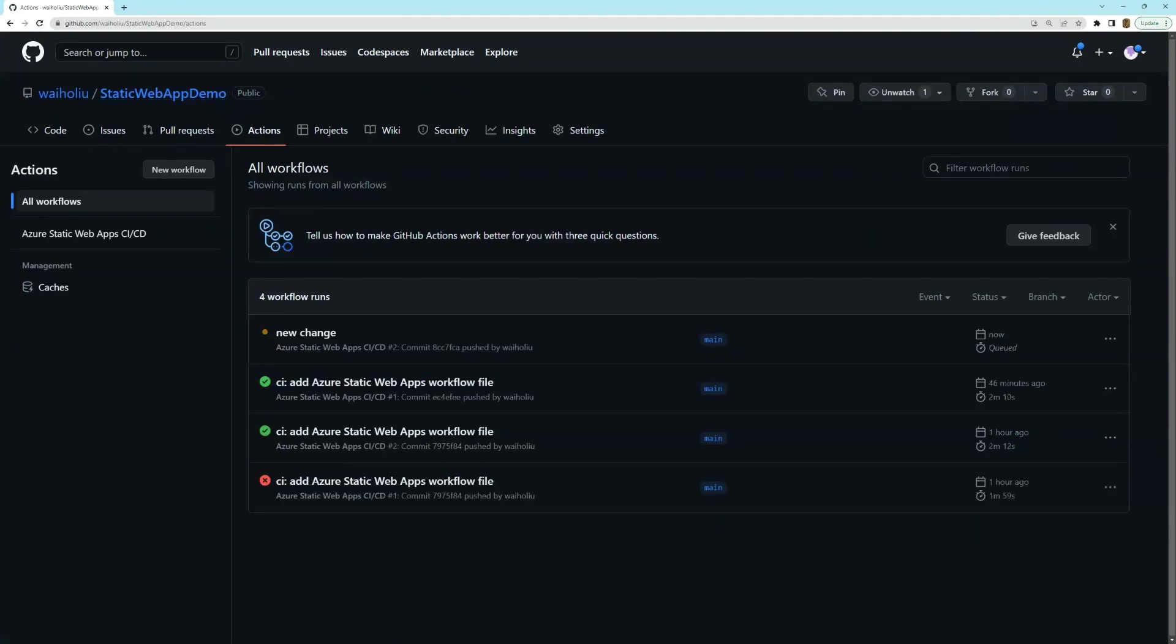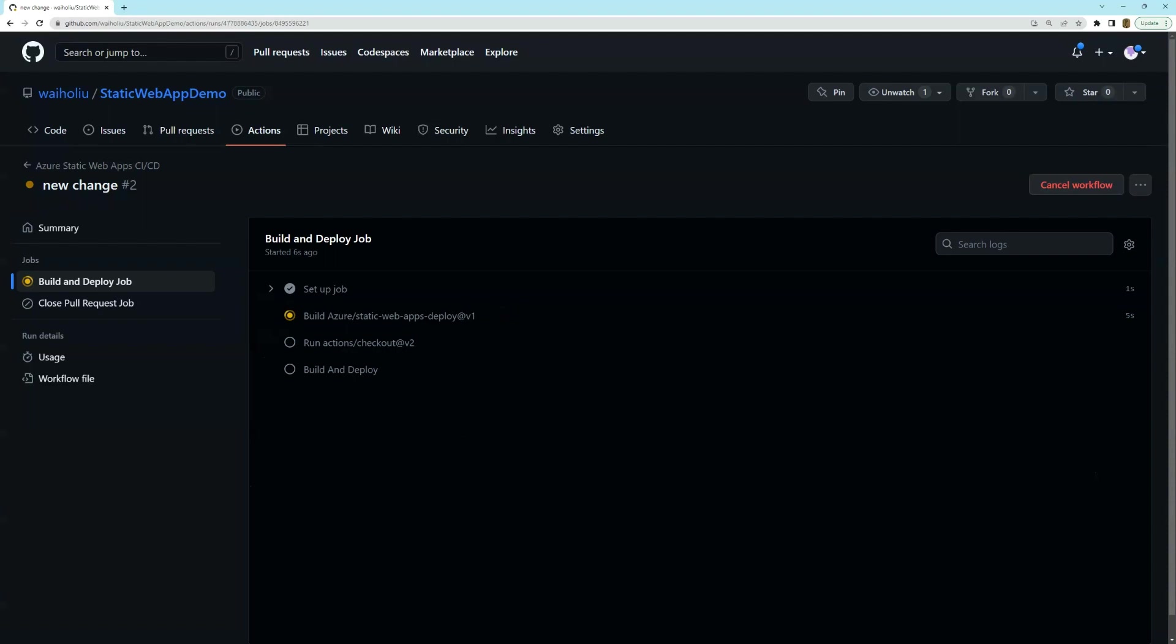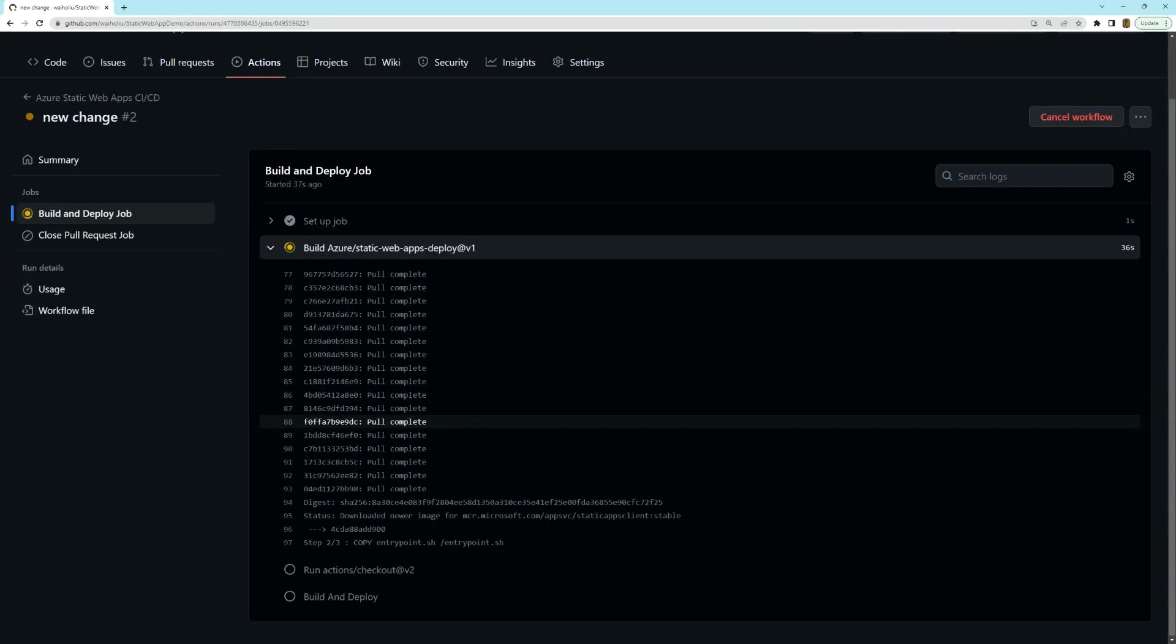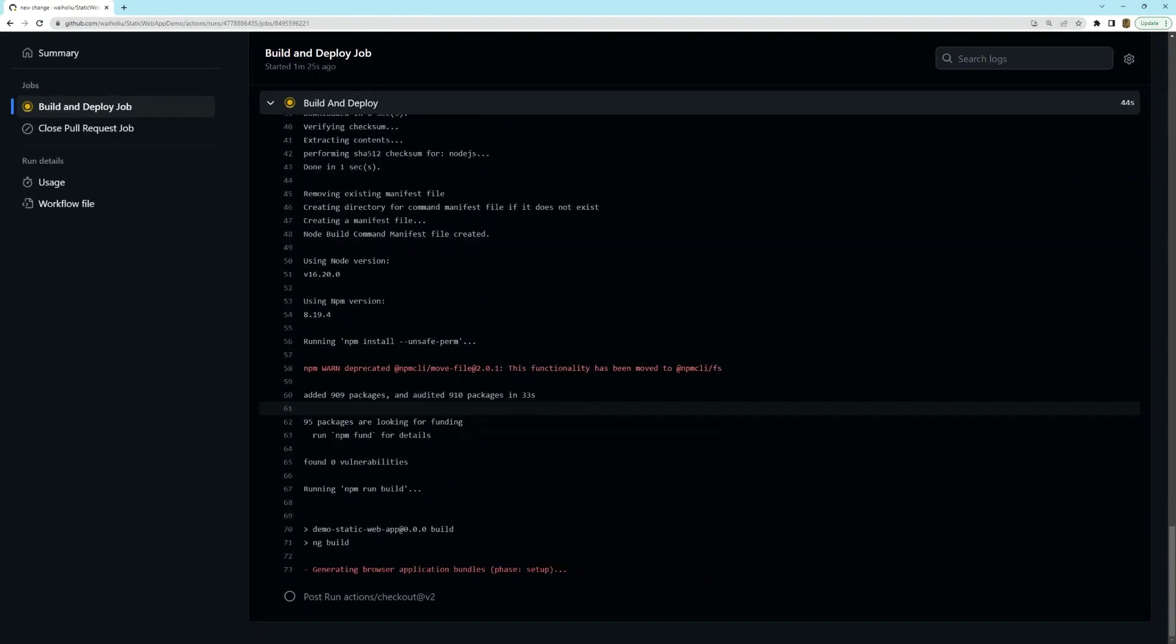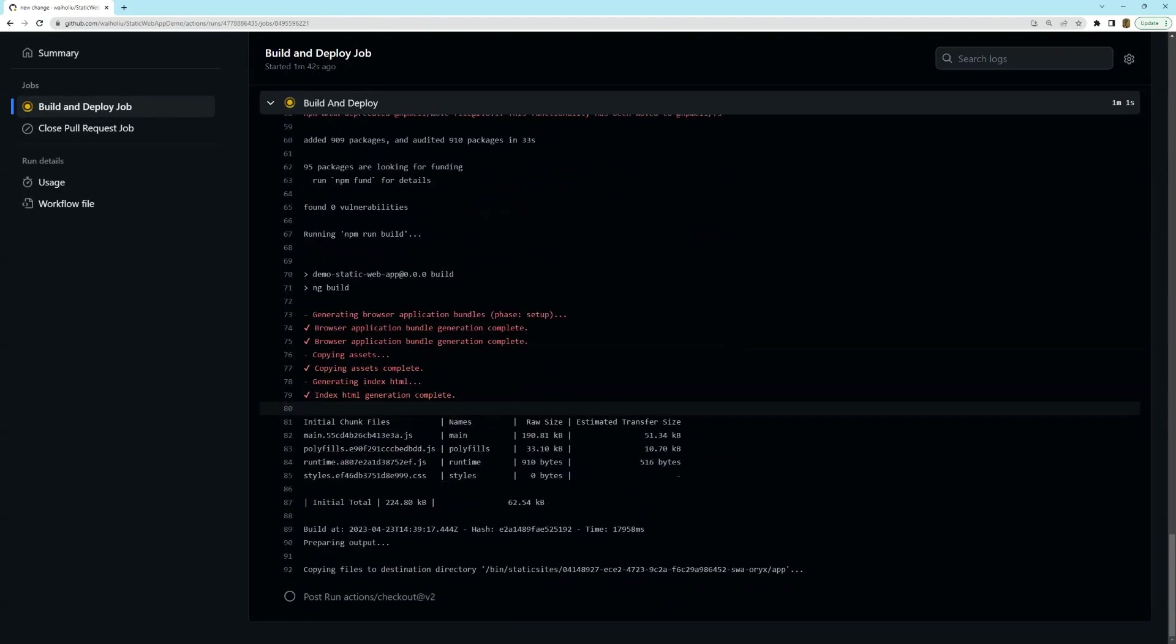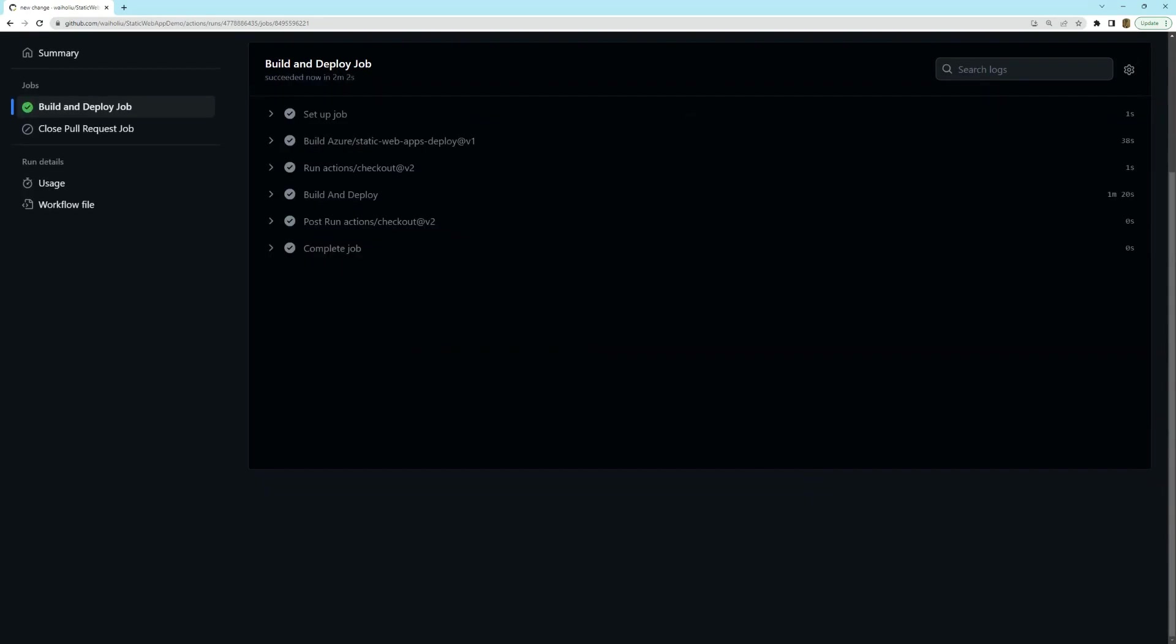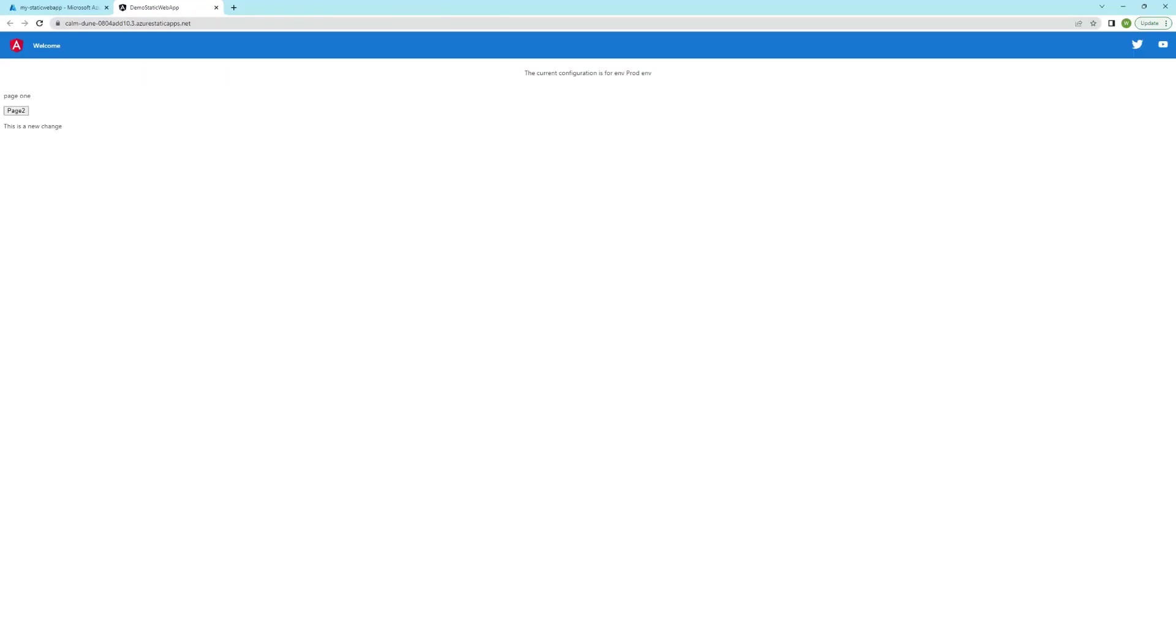I'll show you what happens then. So you can see that there's now a new workflow that's running. If I go into here, it's now just going to go and deploy that change according to the workflow file. So after a minute or two, you can see that it's completed. And if we go to the website now, you can see that it's been deployed.